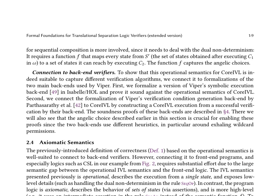The paper discusses the formal foundations for translational separation logic verifiers, focusing on the operational and axiomatic semantics of core IVL. It presents an operational semantics for core IVL capturing the dual non-determinism inherent in the language. This operational semantics is connected to formalizations of two main back-end verifiers used by Viper, proving their soundness.